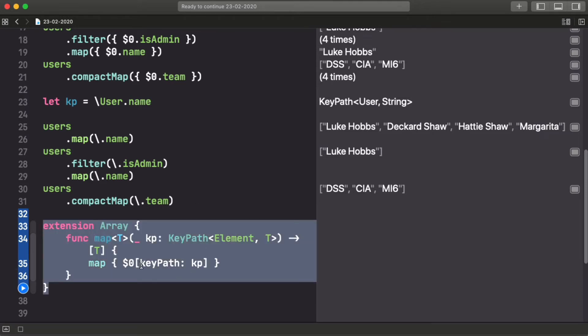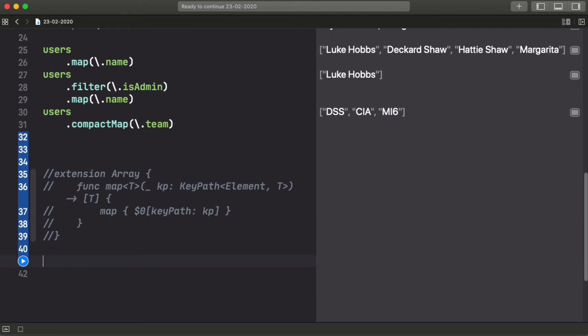The inconvenience with this is that now you have two APIs. You have the API that accepts a function and the API that accepts a keypath, and both do exactly the same.